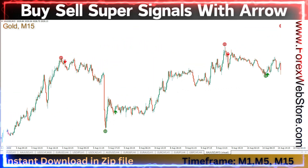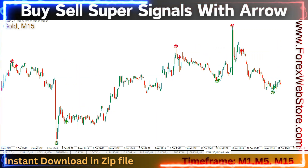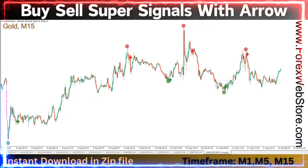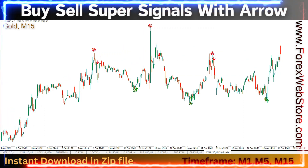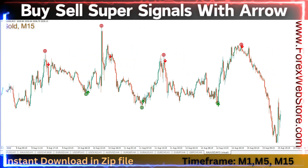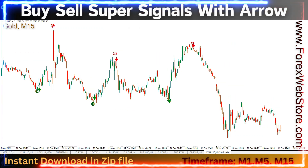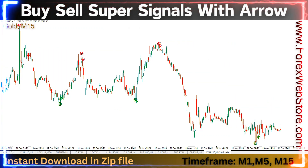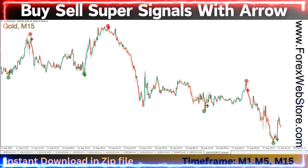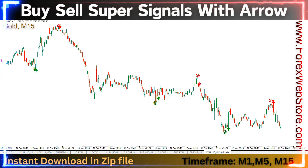How to use for sell entry: first, a red circle is made on the top; second, a first red arrow is made on the top. Two confirmations are made, then take an instant sell entry. Always remember: trend is your friend, so don't violate these indicator rules. This indicator provides red and green signals and is best for manual scalping.